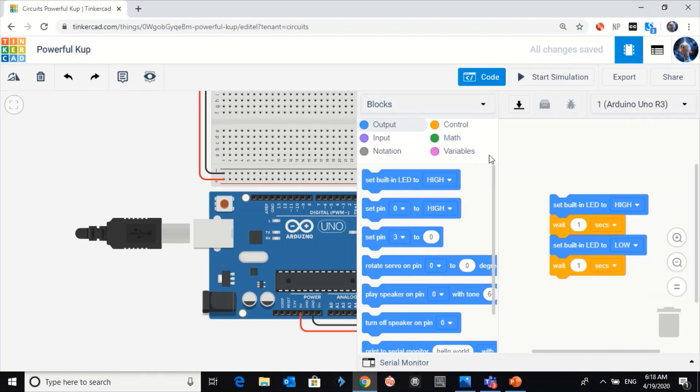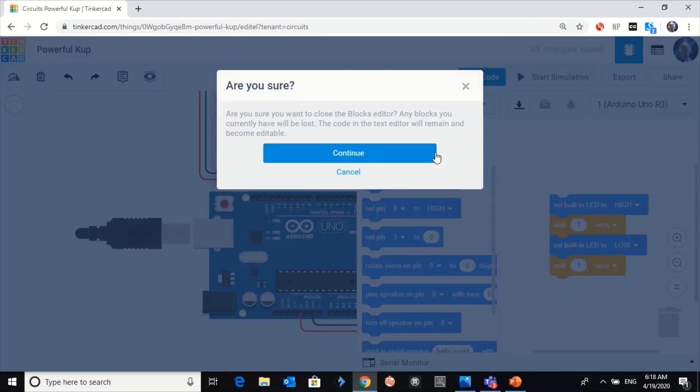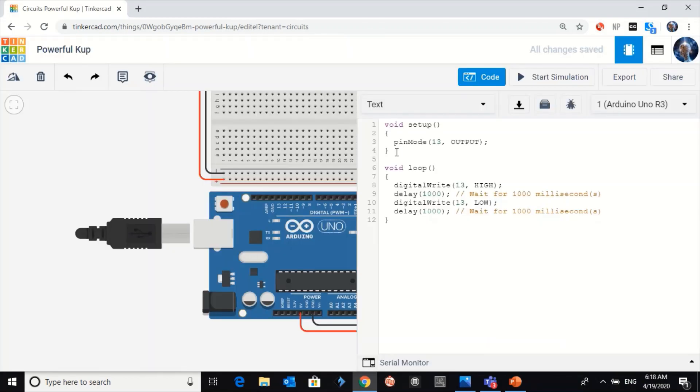We will not use the block coding. We're gonna use the text coding. Click on continue.